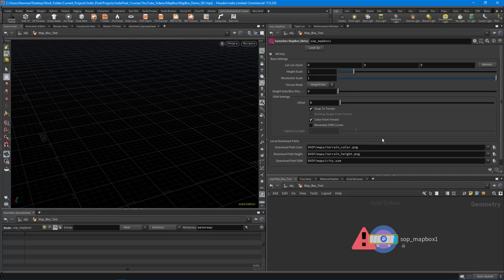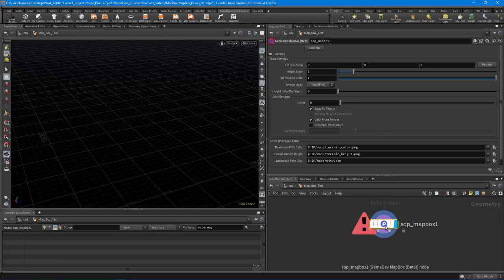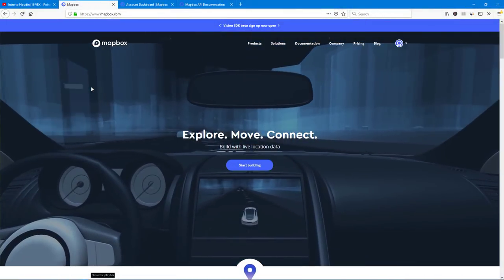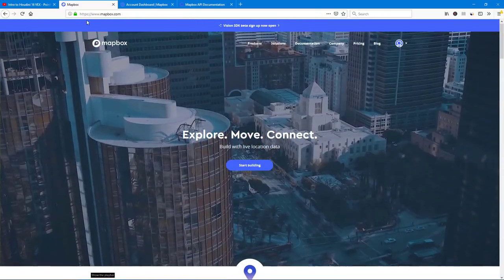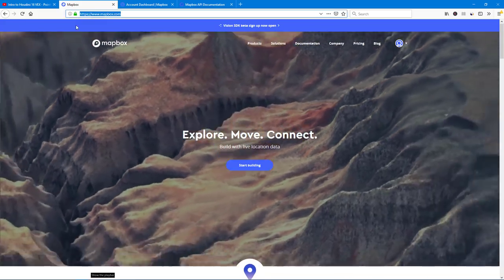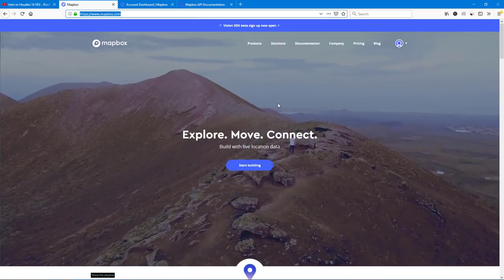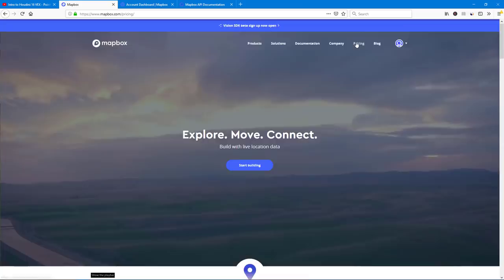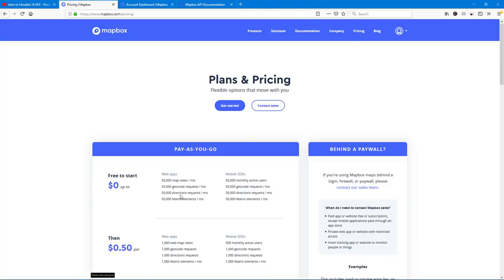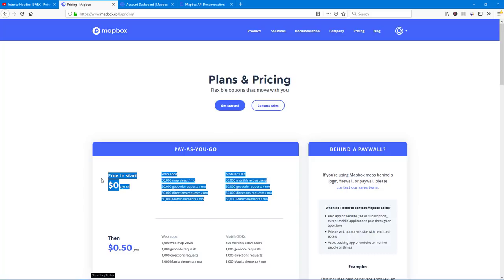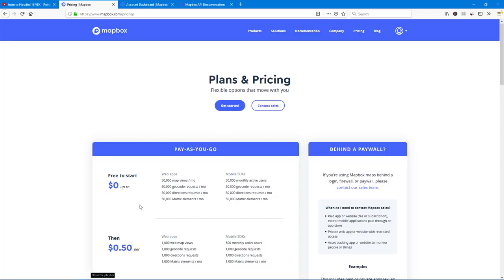The first step in getting this working is to get an API key. This node is actually utilizing the Mapbox API, which is a different service — it's not a SideFX thing. Go to the Mapbox website using the URL shown here, and sign up for the free account. They have a nice free account — it's free to start and you get a bunch of views. Because we're just messing around with it, the free account is totally fine.